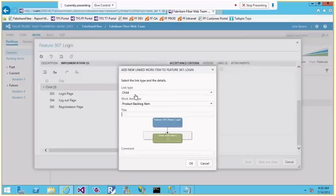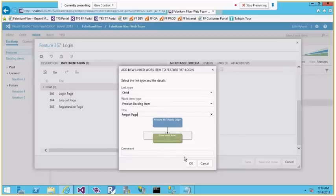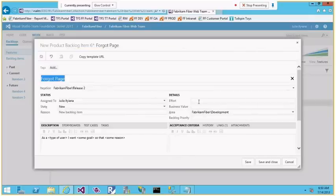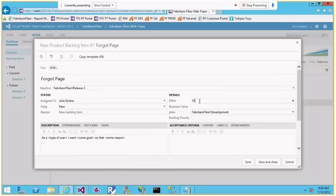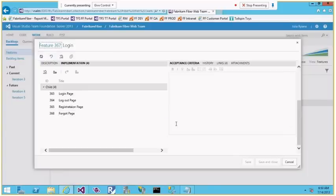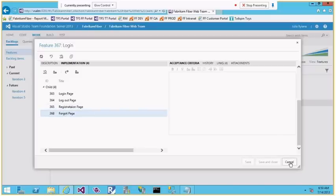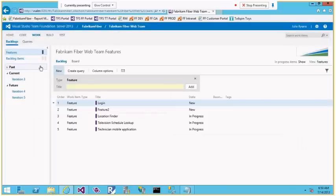From the feature I can also create a new product backlog item — for example, a forgot password page. I can click OK and add an estimation; story points are a relative number. Let me set it to seven and close. You can see it is now listed there, showing the hierarchy from feature down to product backlog item.